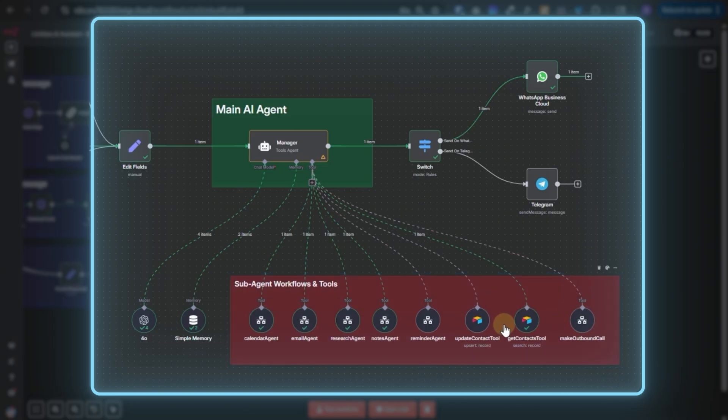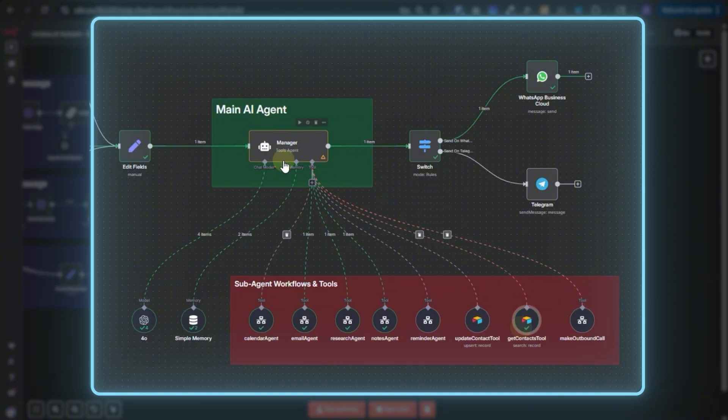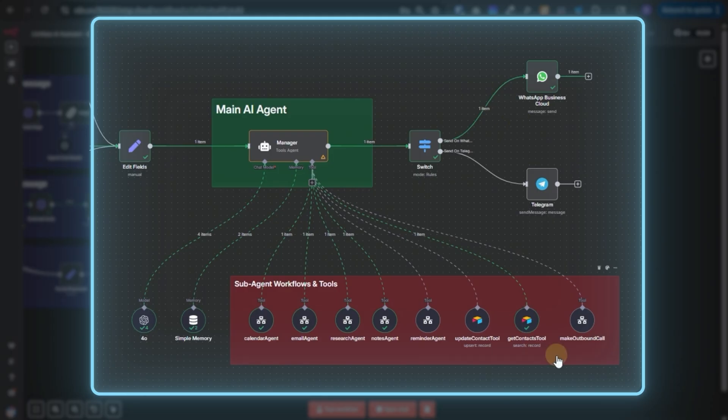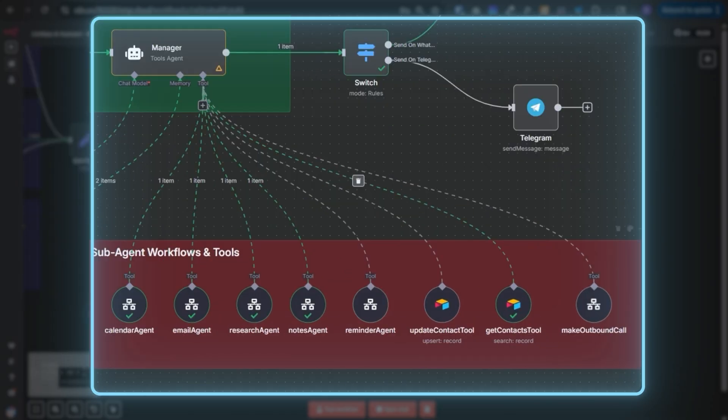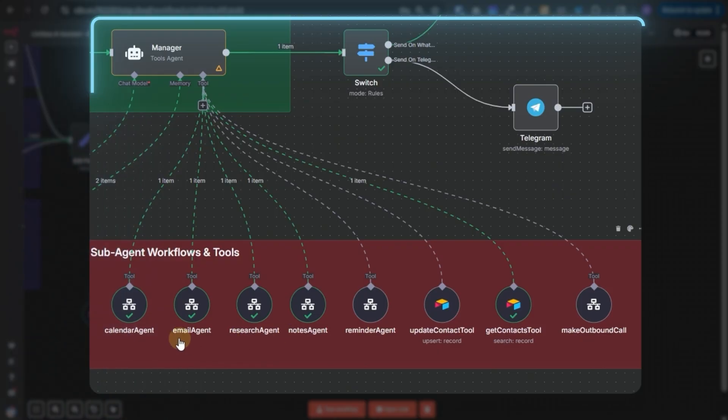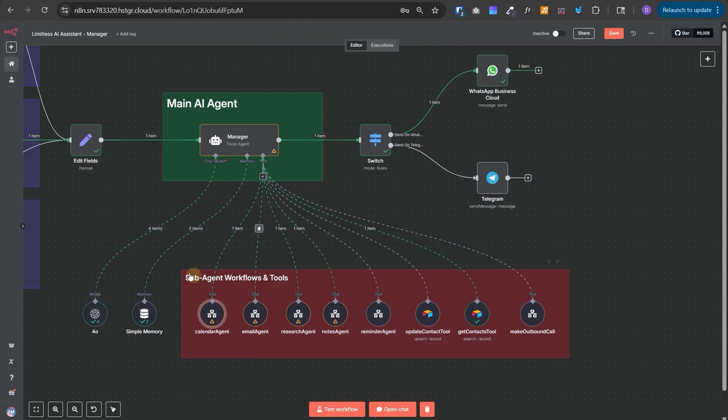And finally, we have all of these sub-agent workflows attached as tools to this manager. Apart from workflows, we have also attached the Airtable tools directly to this agent to get the contact and update a contact in the Airtable. And once these tools are executed, it will respond back on the same platform where it received the query. As you can see, it executed the get tools tool, notes agent, research agent, email agent, and calendar agent for that inquiry. Now, let's go through each of these sub-agent workflows and understand what's going on over there.